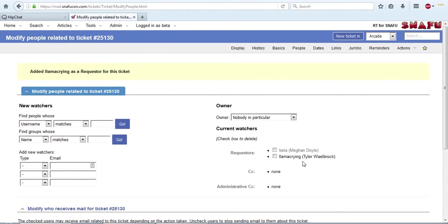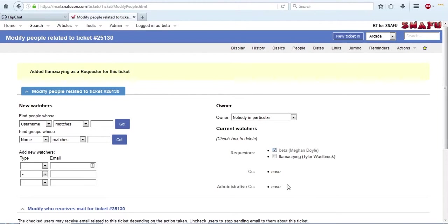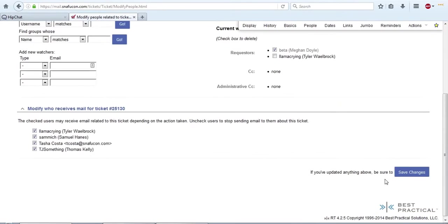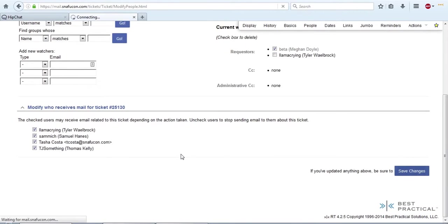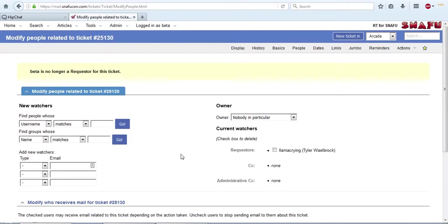In some forwarding situations, you may want to keep that original forwarder as a requester, or even change them to a CC so that they can watch the replies. But in this situation, I just want to remove the original forwarder. So all I have to do is I have to click that box and hit save changes, and the original requester is gone. Now it's as if that person had just sent it directly to the queue and never had that middle person involved at all.